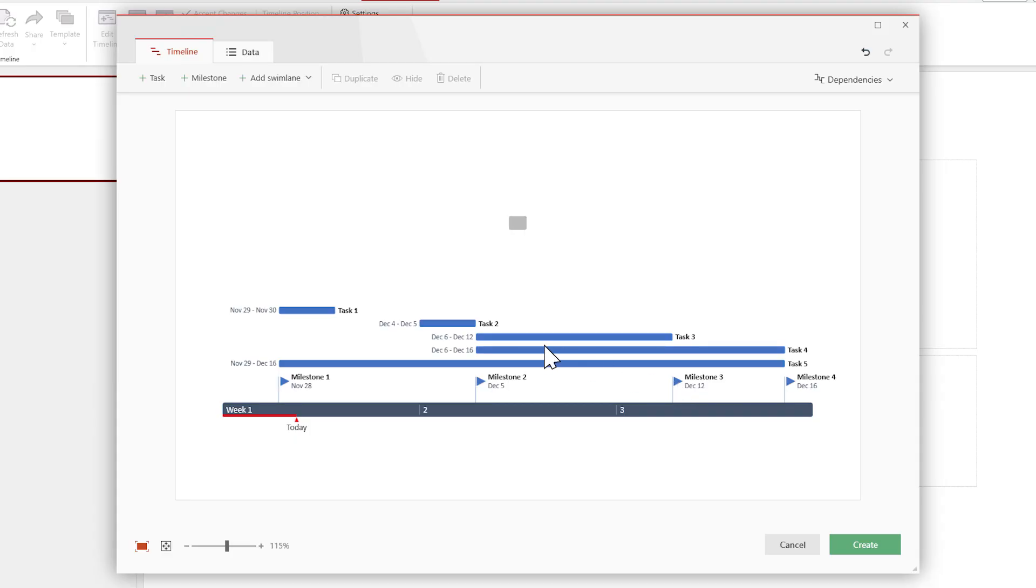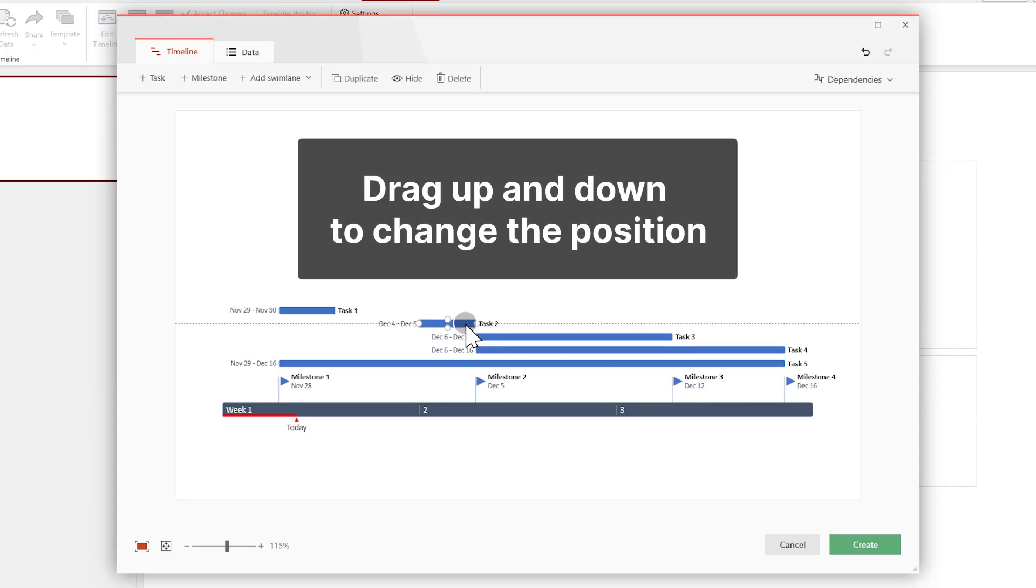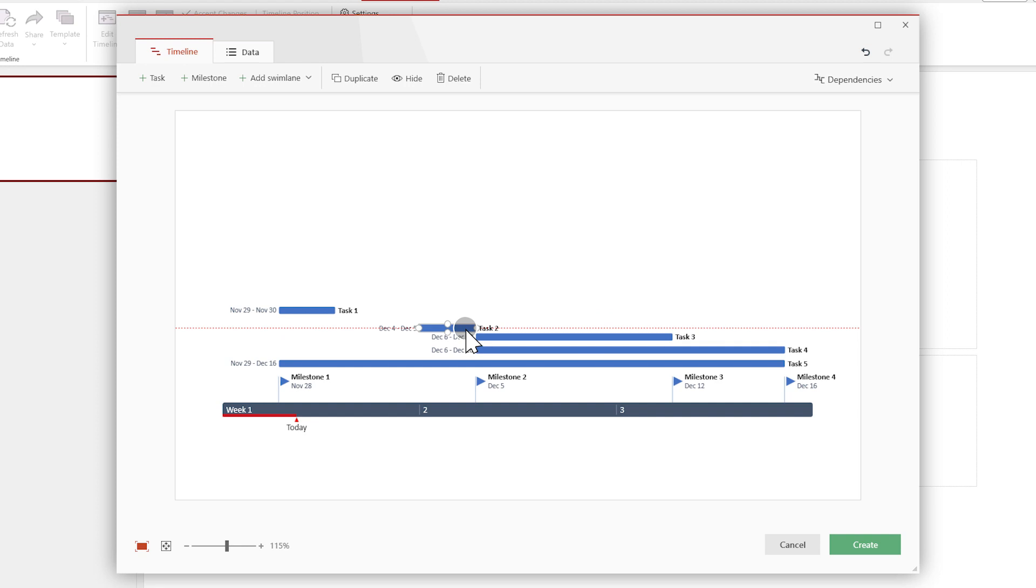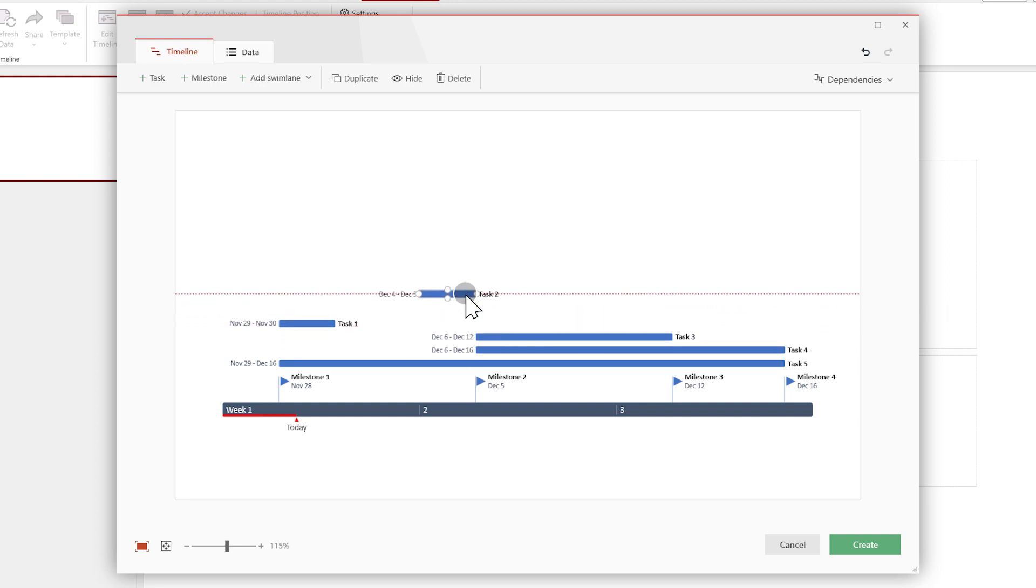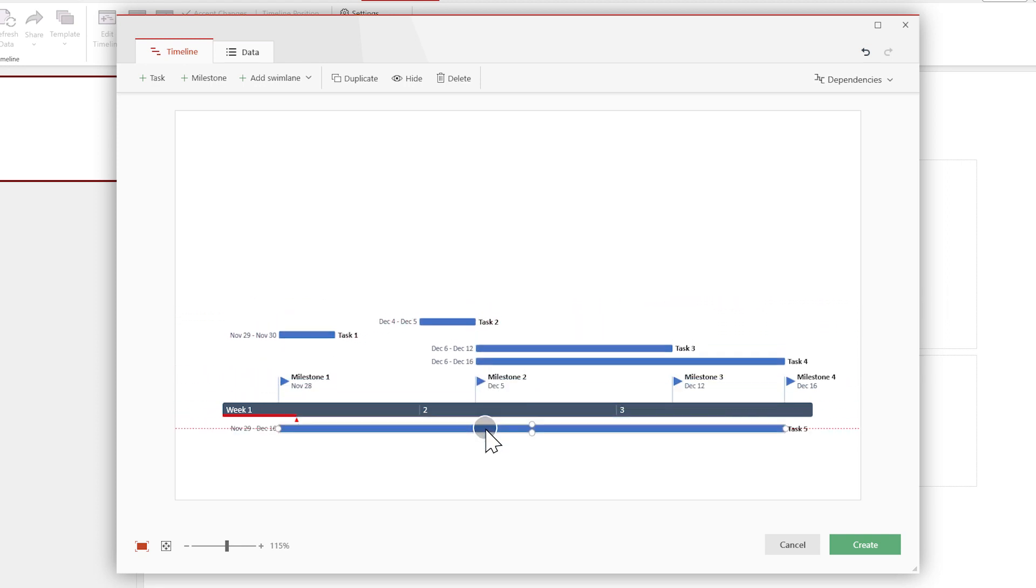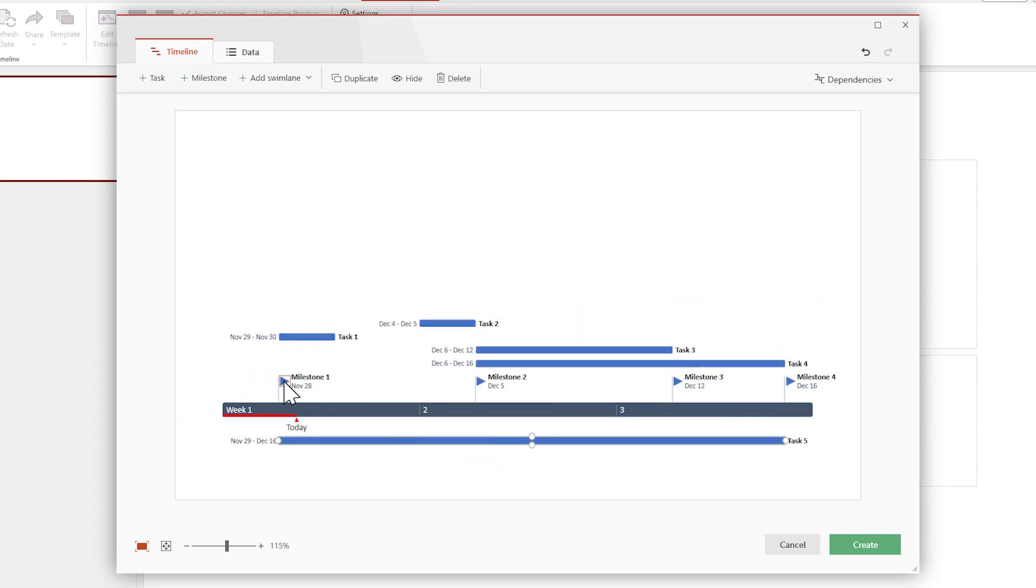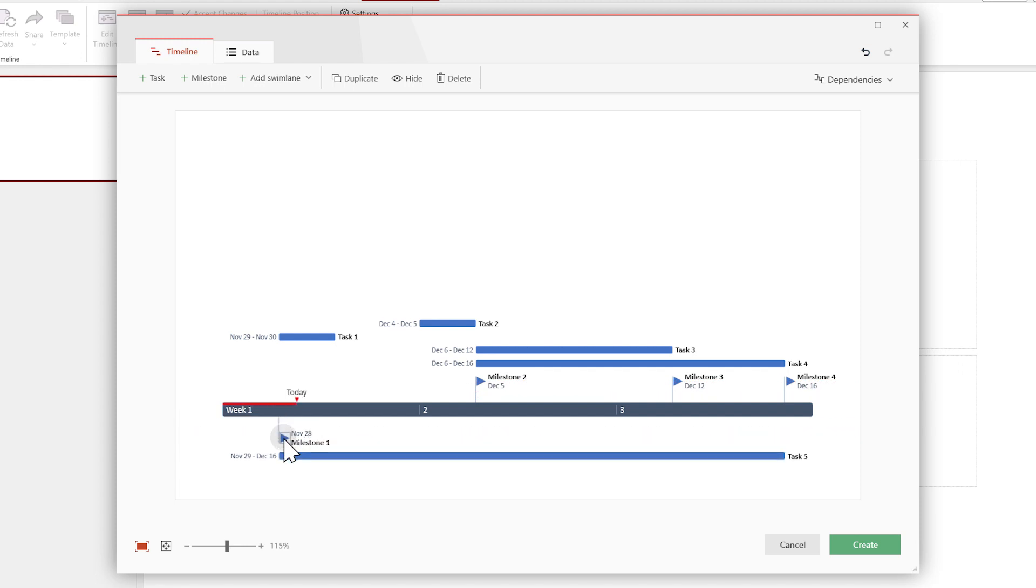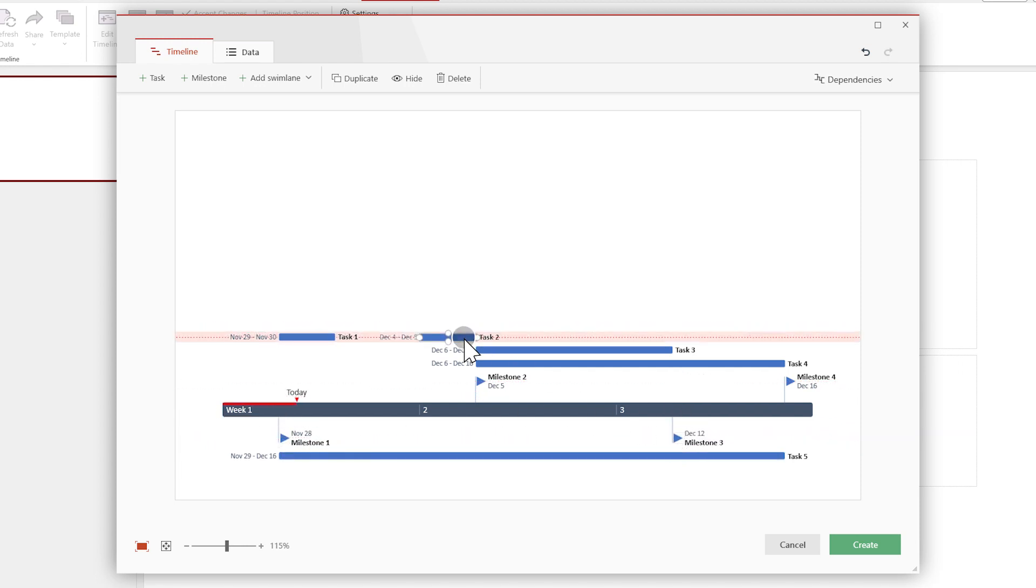Now let's get to editing the layout. Click and drag up and down to change an item's position. You can reorder items vertically, move them above or below your time scale, or align them on the same horizontal row.